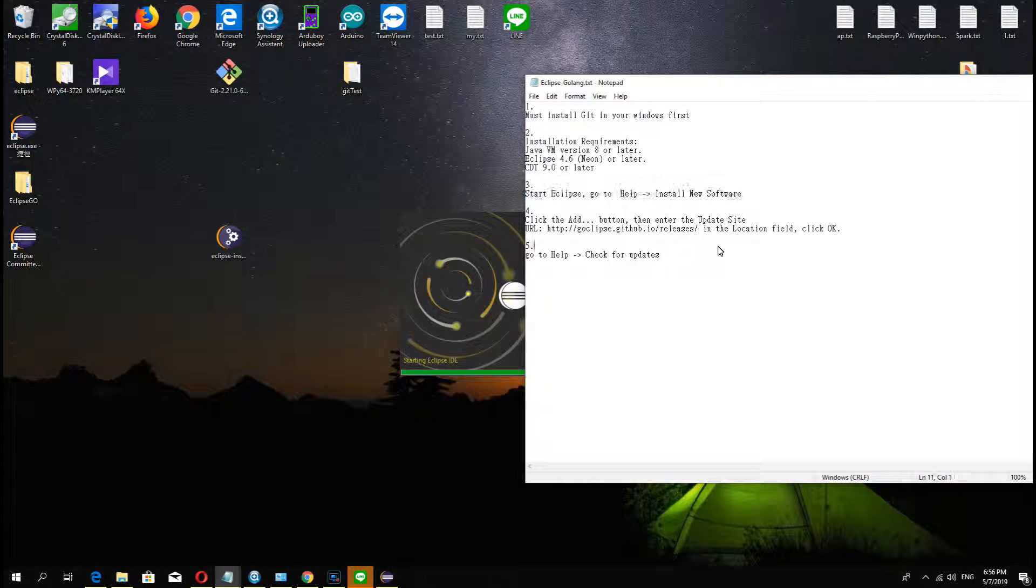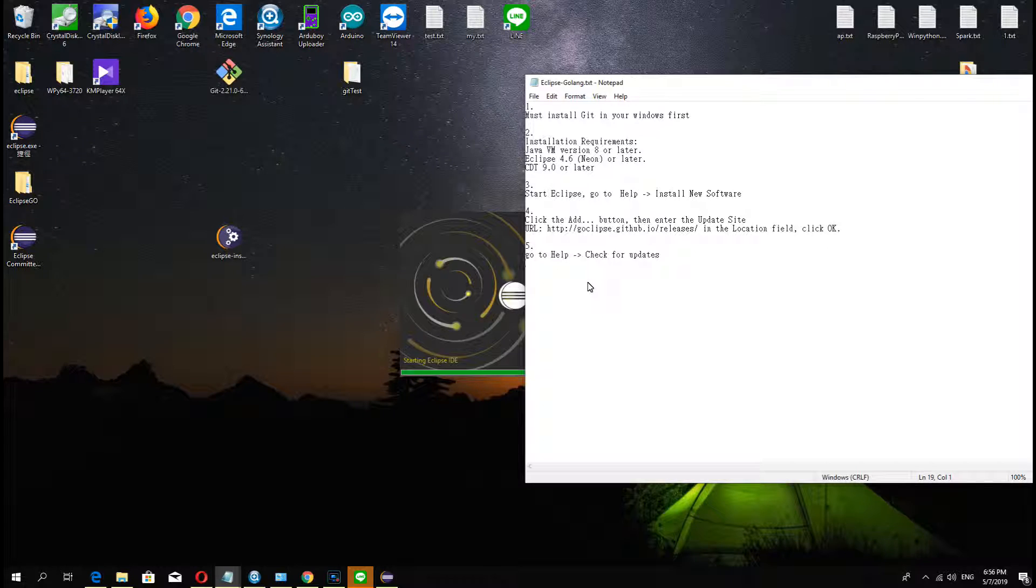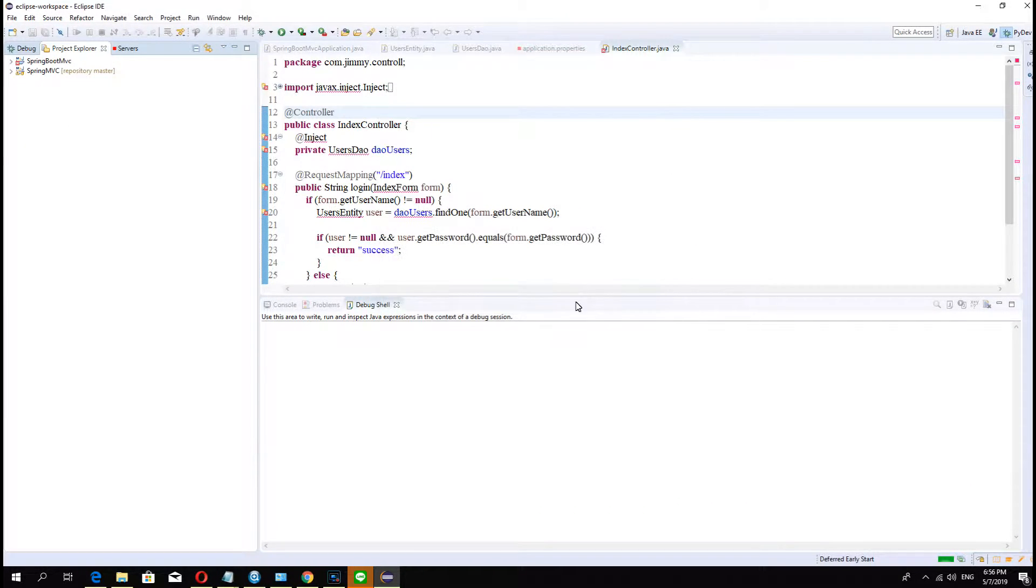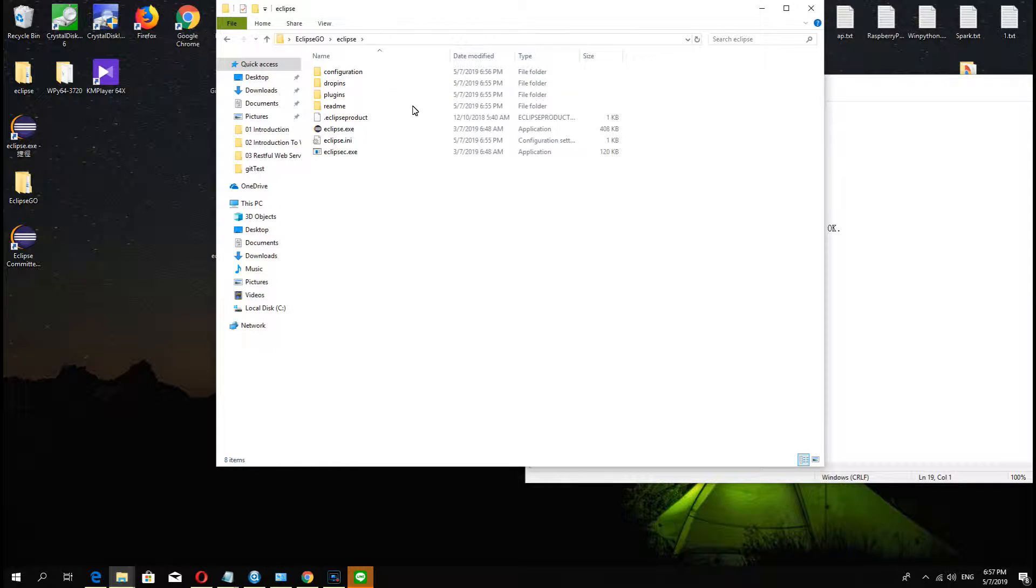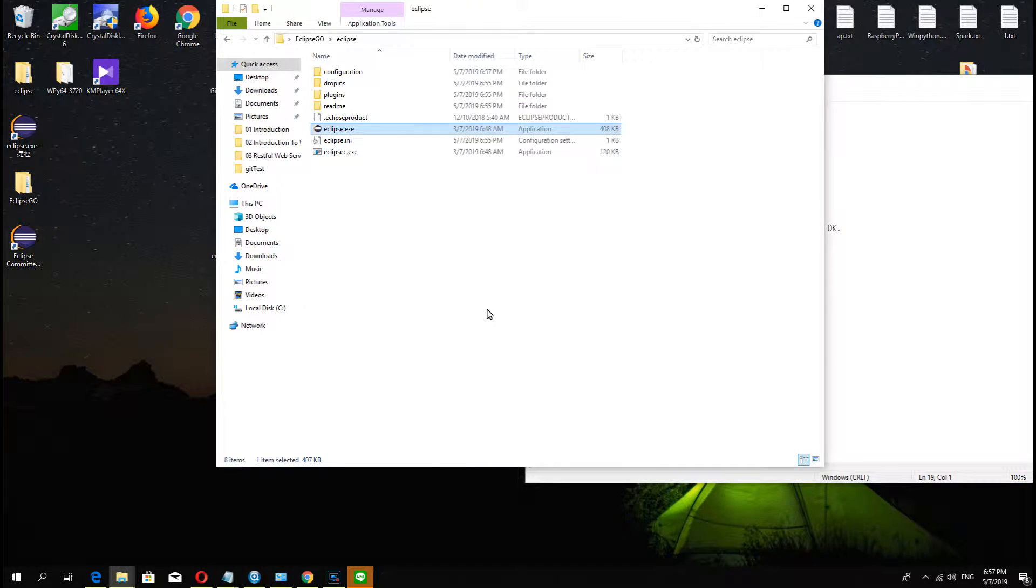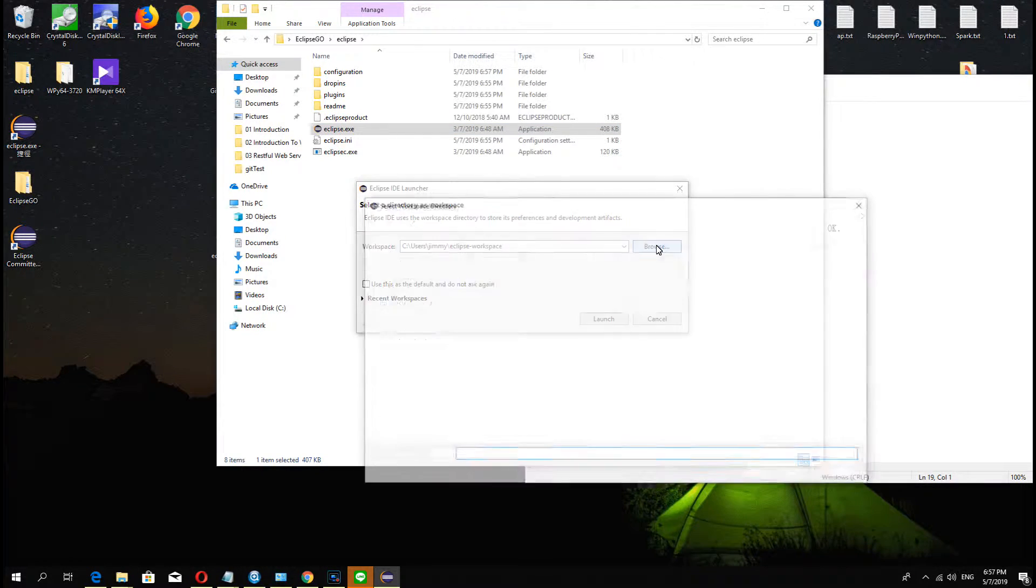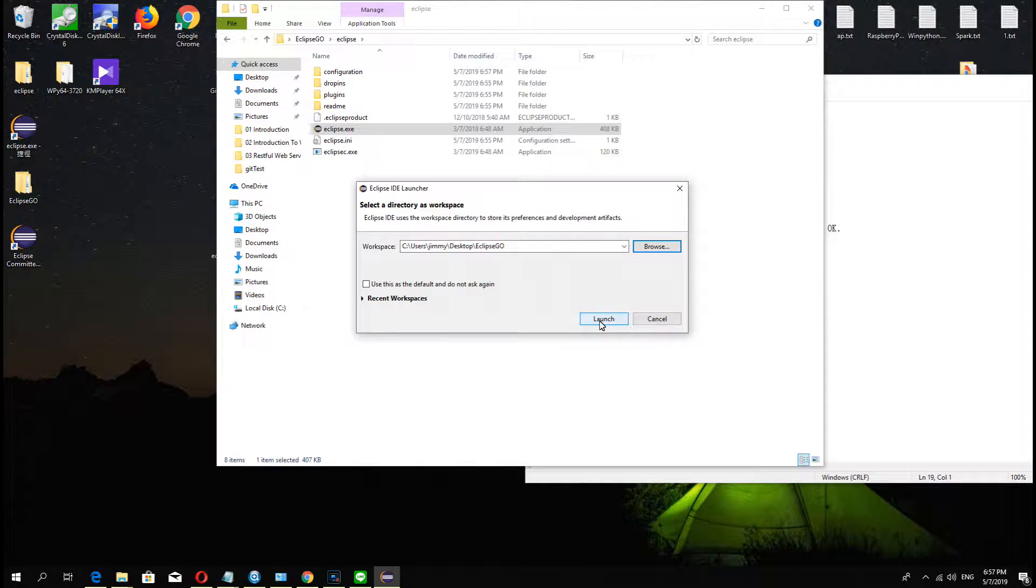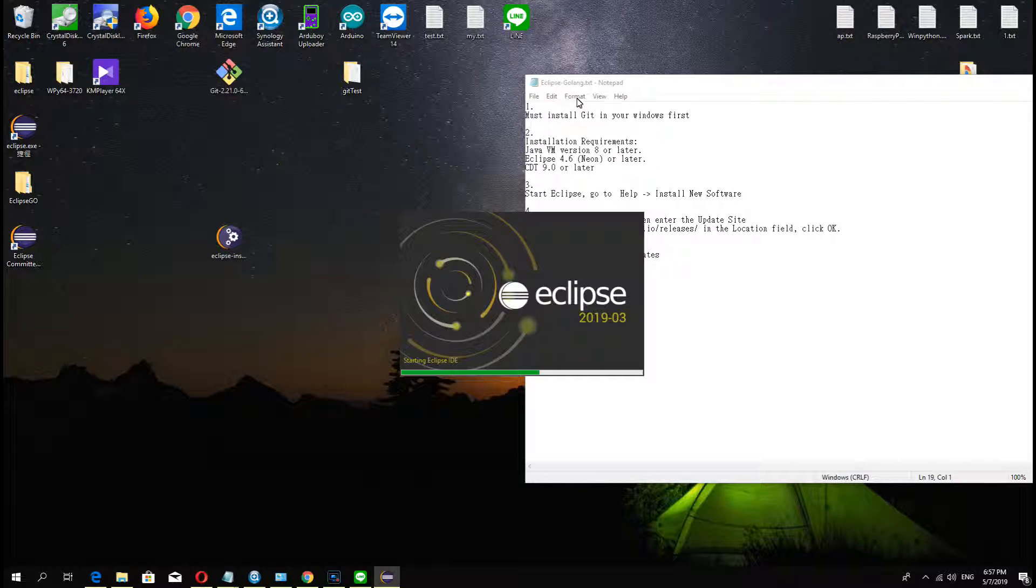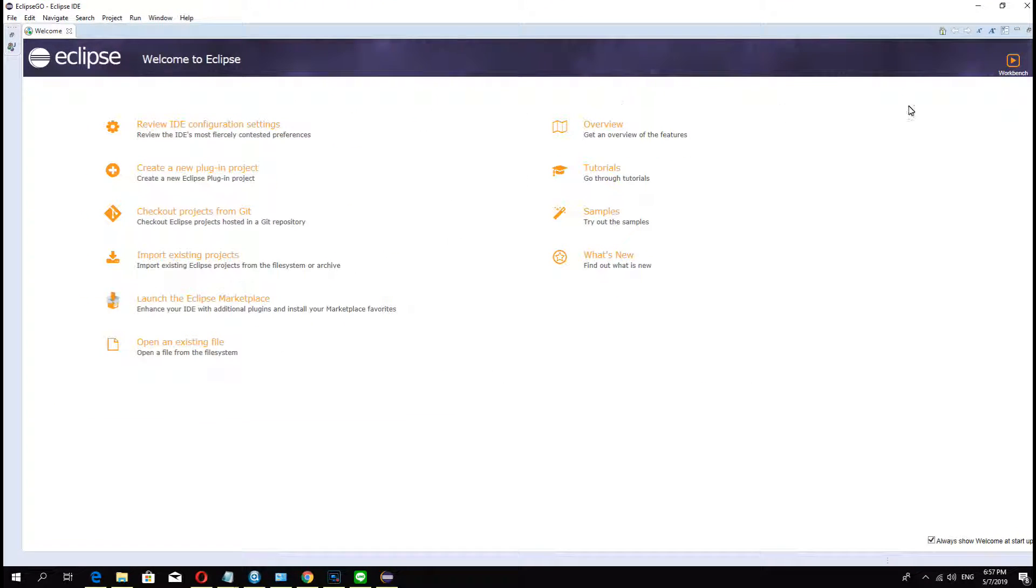And now this is important - we must install Go Eclipse. Oh, I opened the wrong one. Wait. Open again. The new one. OK, OK, this is the new Eclipse.